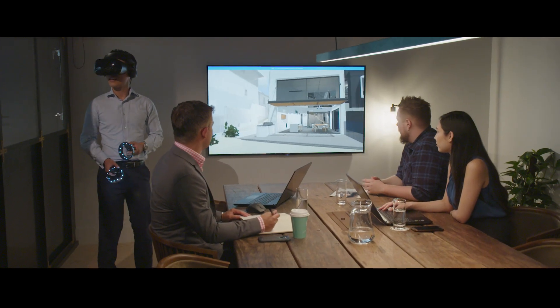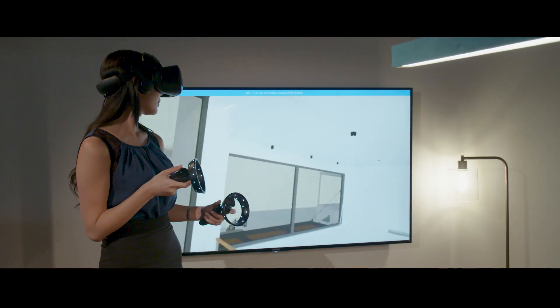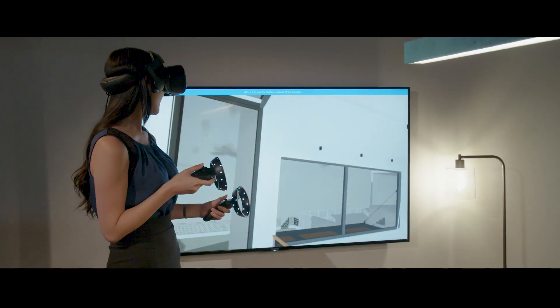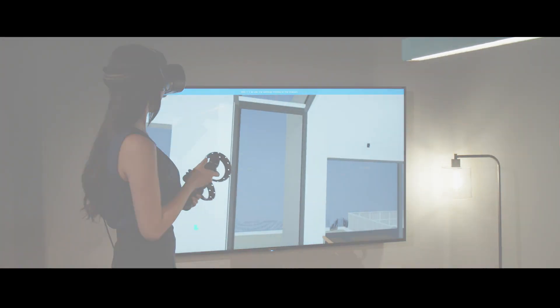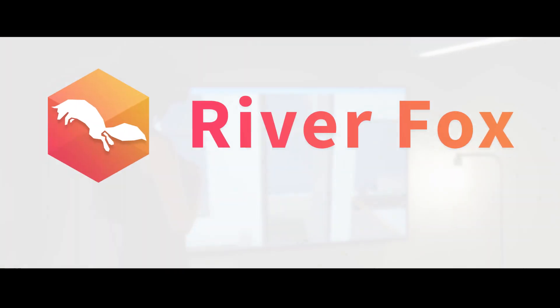It's time to bring your vision to life with Riverfox VR. Book a demo with us today.